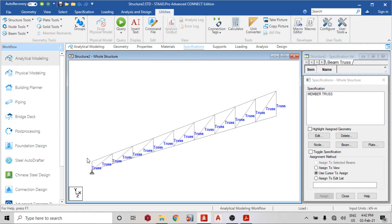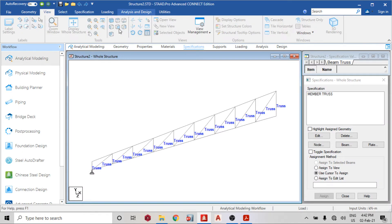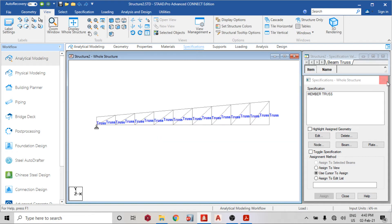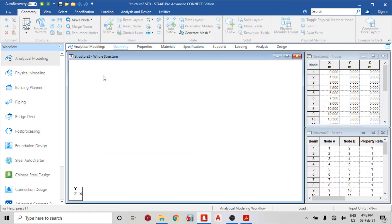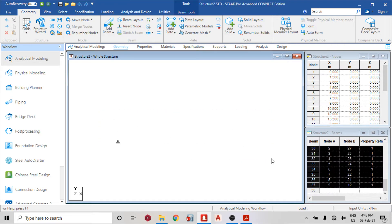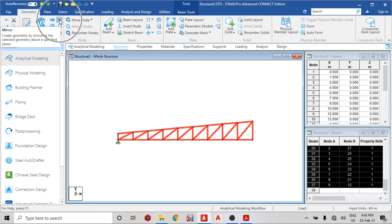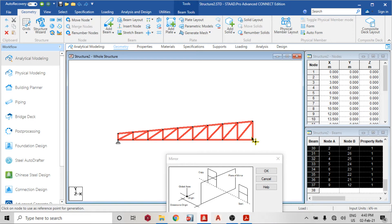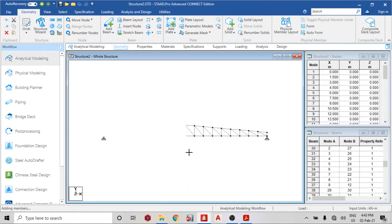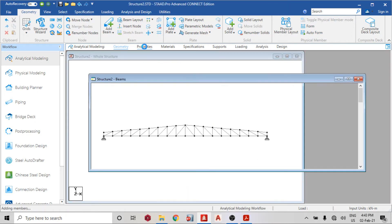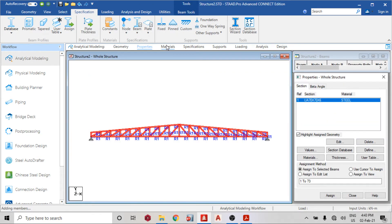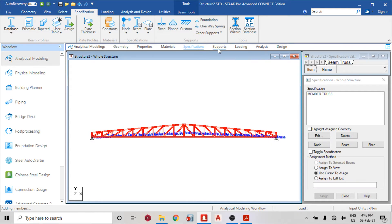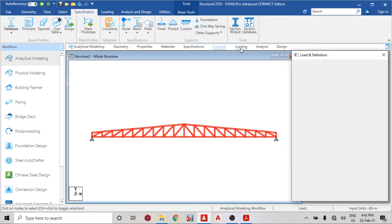I'm going to mirror this structure. Going to the front view, I'll use Geometry > Mirror. I want to mirror against the YZ plane, selecting the reference node. The mirror is complete and it has carried over the properties — material, steel specifications, and supports.